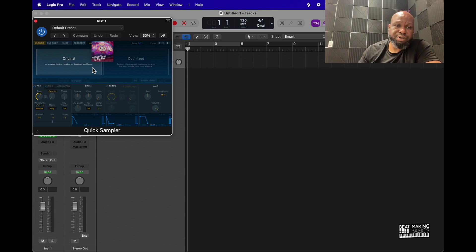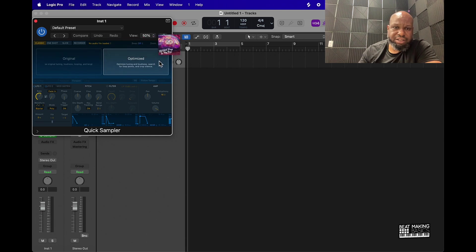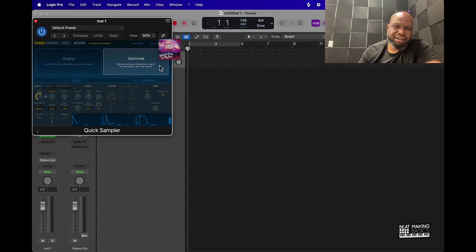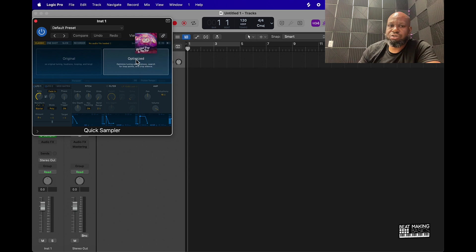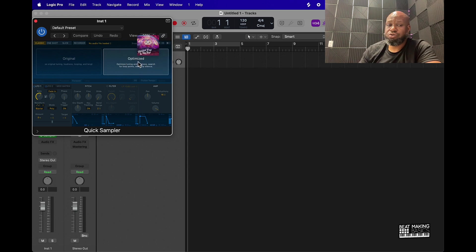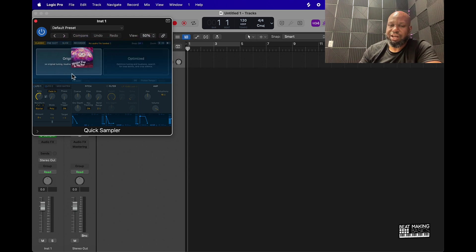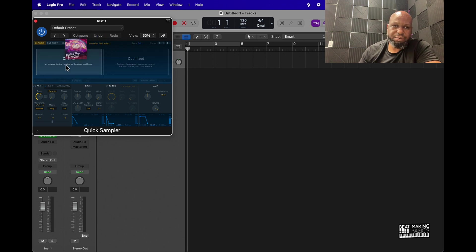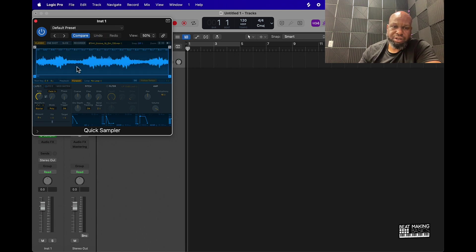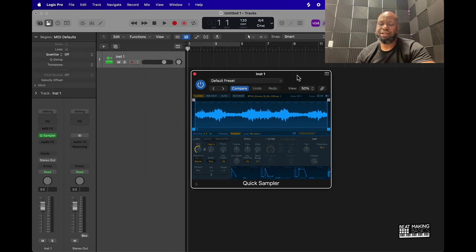If you put it in optimize, it's going to optimize the tuning and the loudness and search for loop points and crop out silence. So this might be a good tool for optimizing drums, and original will probably be better for just like loops. Since we're doing a melody, we're going to put it in original. And now the sample is in Logic Pro.